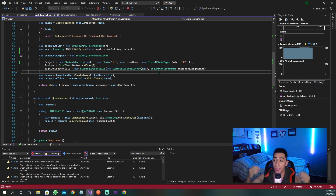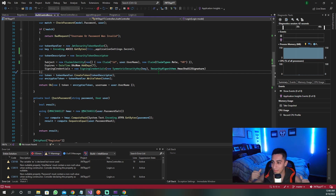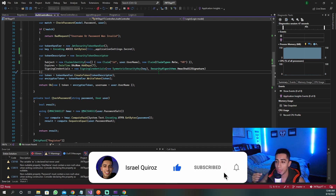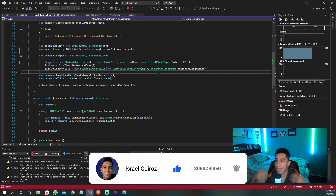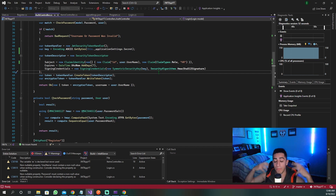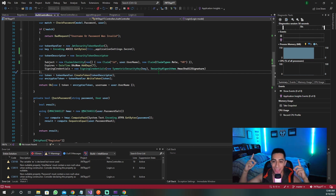And that is how you use role-based authorization with JWT and a .NET 6 API with C#. If you enjoyed this video, remember to drop a like and subscribe. If you want to see how we properly created the JWT tokens with a full explanation, check out the video I mentioned earlier. I'll see you guys in the next video.